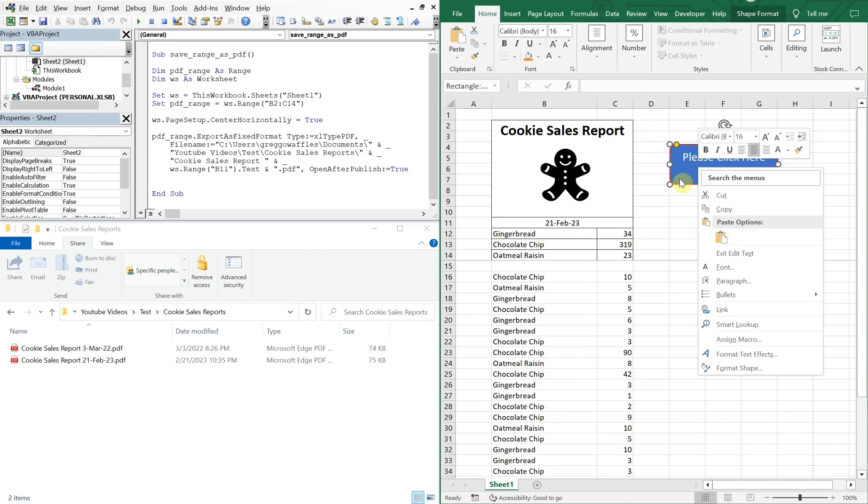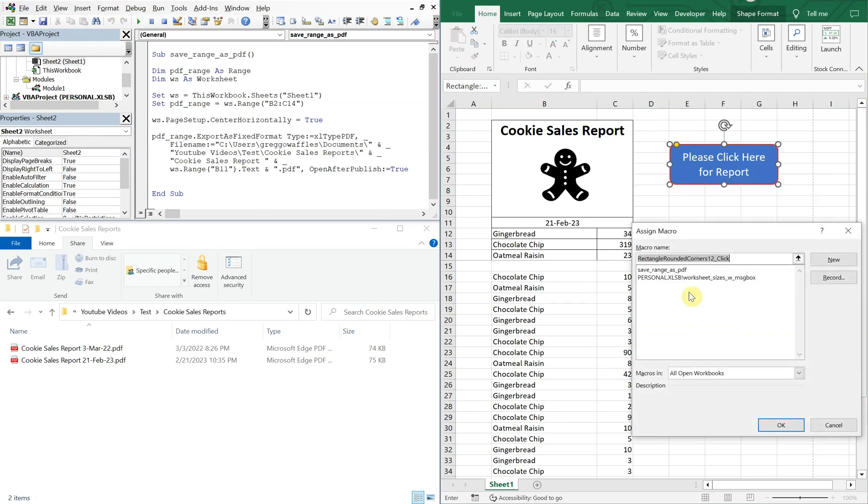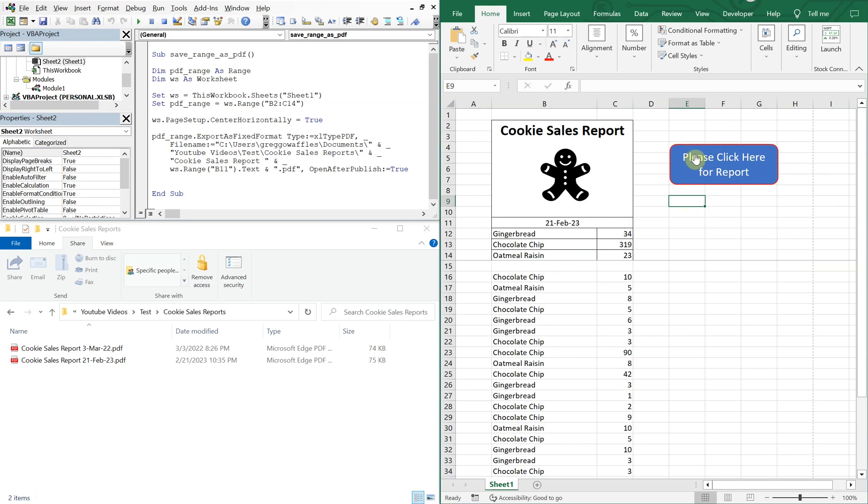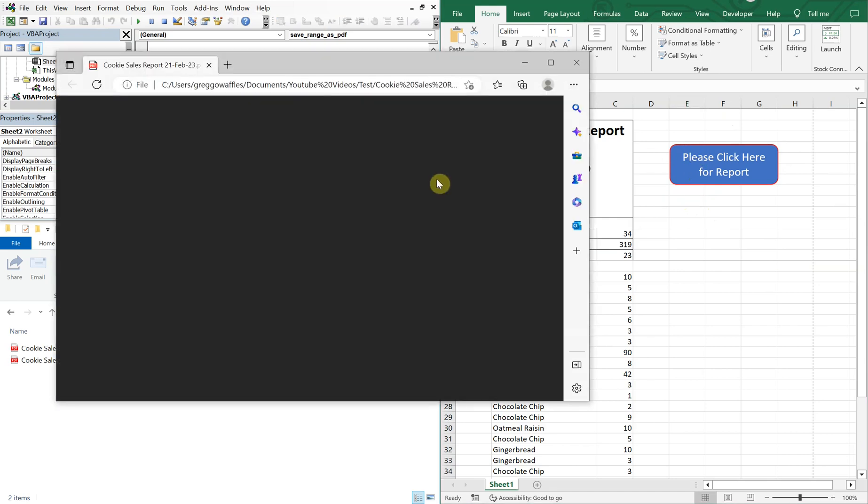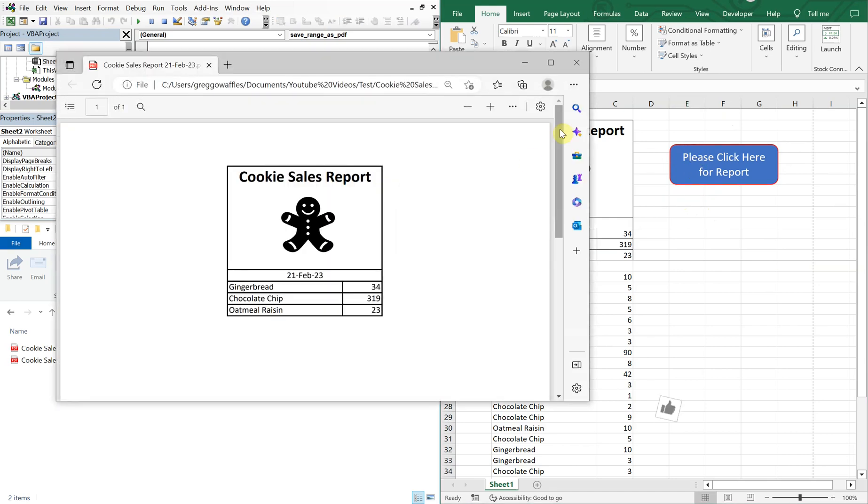And then if we want, we can assign a macro to this. So now when we click on this, the macro runs.